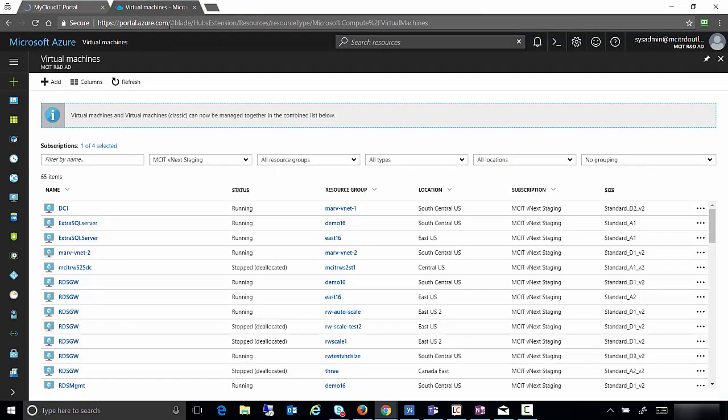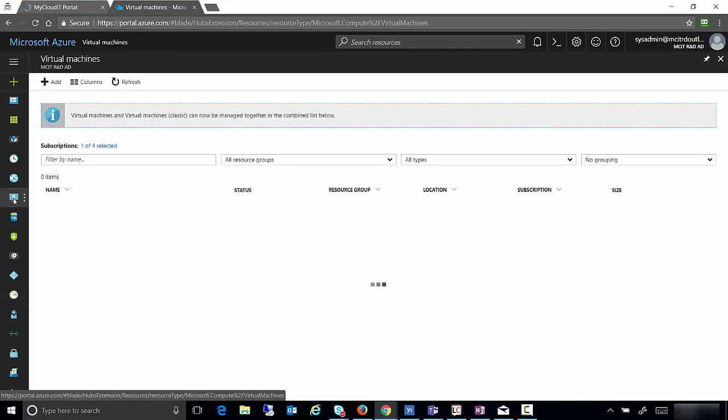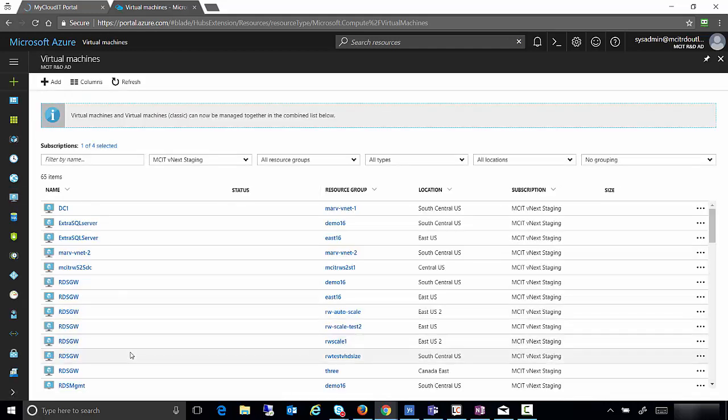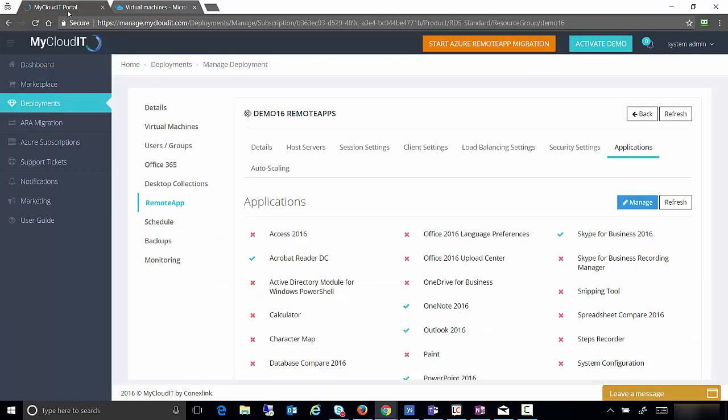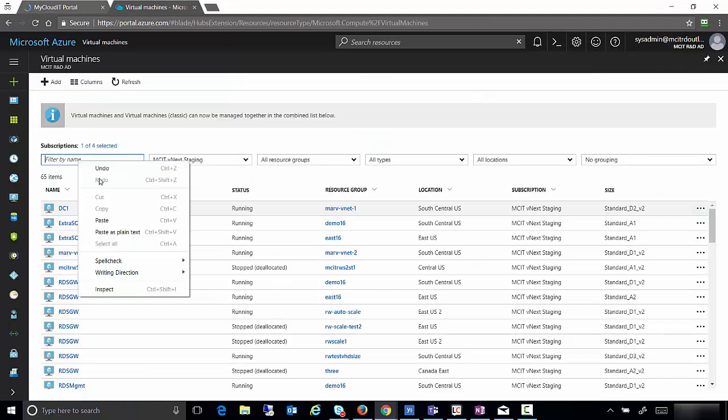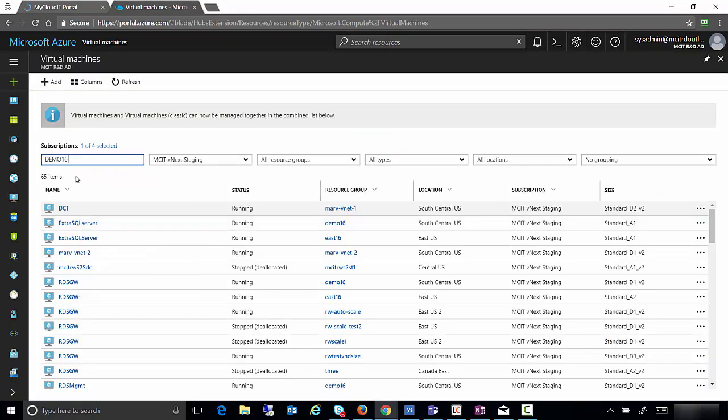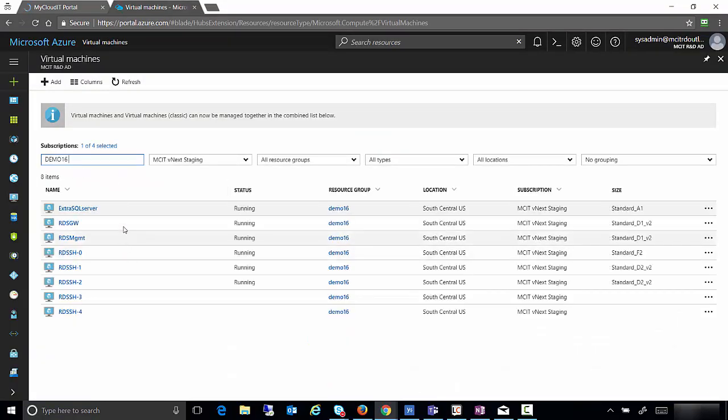portal.azure.com. I'm going to go into virtual machines and it's going to show all the virtual machines. As you can see, this is one of our test environments. Now what we're going to do is filter this if need be. Demo 16 is the name of my deployment. So I'm going to come over here and filter by demo 16 and it's going to show me just the virtual machines for demo 16.